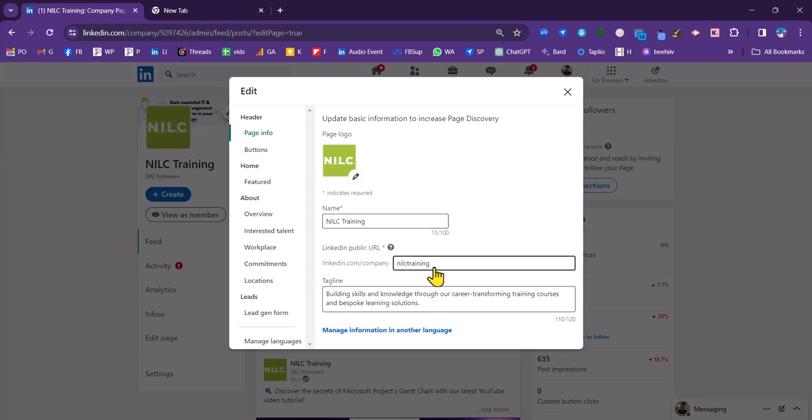Then put in your username, your desired username for the page, which is typically going to be your business name. And then you can put in a tagline or strapline here.